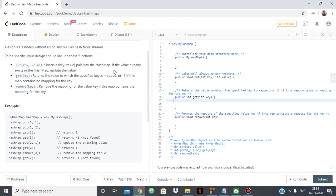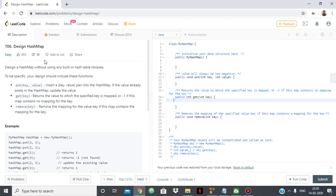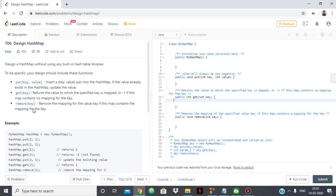Hello everyone. In this video I'm going to show you the solution for the LeetCode problem 706 Design HashMap. In this question, as it says, we have to design a hash map without using any built-in hash table library, and we have to include the functions put, get, and remove.